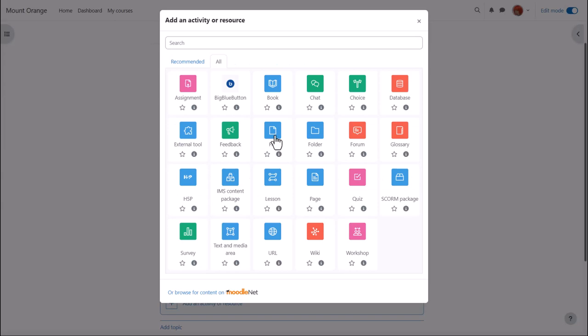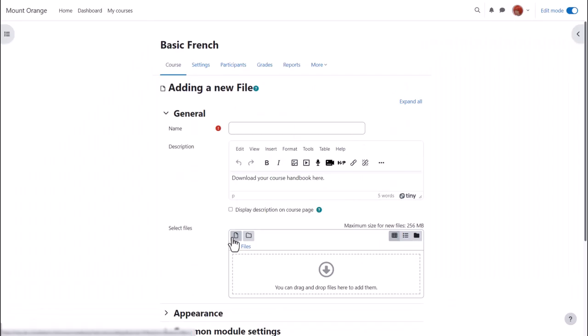If we click to add a file on the next screen, when we go to the select files area we can access the file picker by clicking the add button.